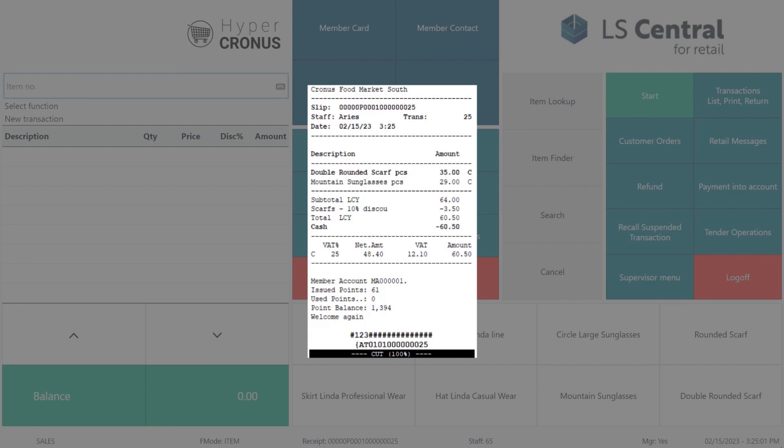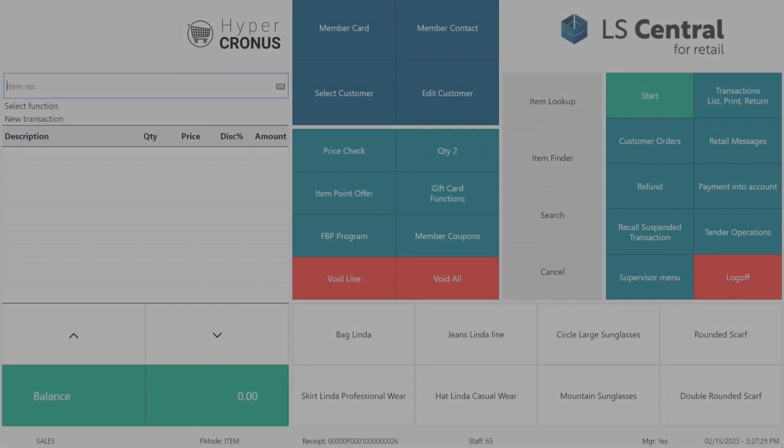Looking at the receipt for the sale we see information: the member account number, issued points in the sale, and the point balance for the member. It is definable for the club if this information is on the receipt or not.